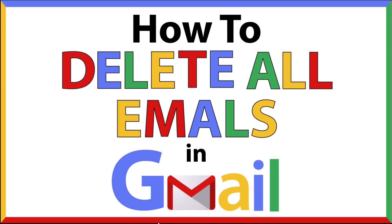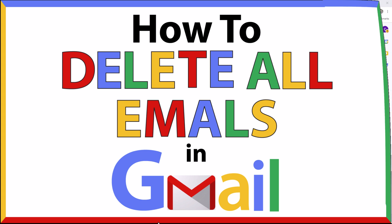This is a video tutorial on how to delete all of your emails in your Gmail account. I will be using a desktop PC for this. Let me jump over to my browser.